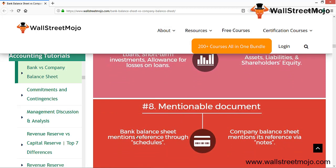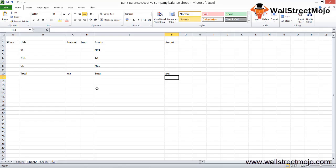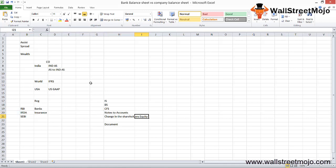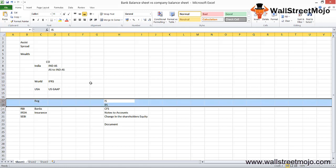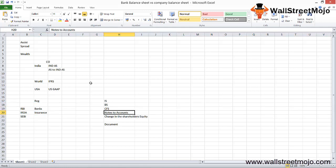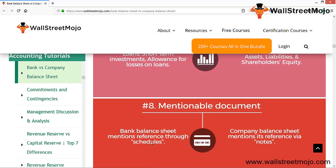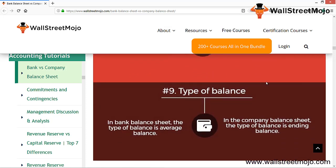Regarding mentionable documents: the bank balance sheet mentions references through schedules — there are different schedules included. The company balance sheet mentions its references via notes to accounts. As mentioned earlier, a company's financial data includes income statement, balance sheet, CFS, notes to accounts, and changes in shareholders' equity. In banks, the equivalent is schedules — it's essentially just a change of name.